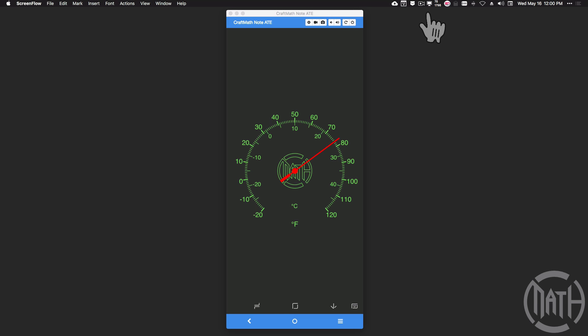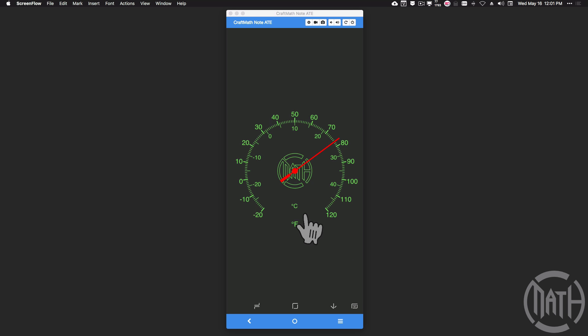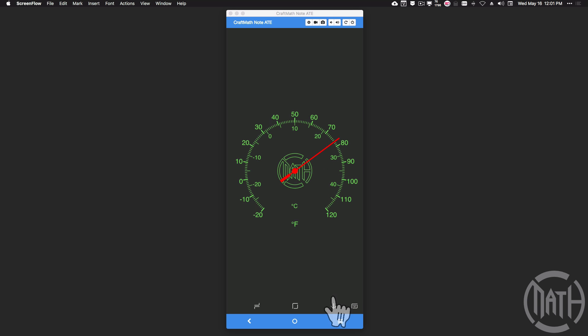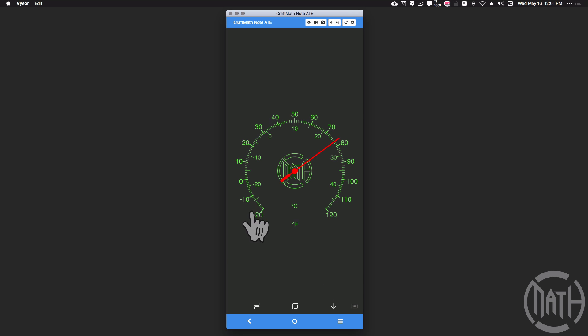In this video we're going to look at how to create a circular thermometer that goes from some negative degrees to some positive degrees. This circular thermometer has Fahrenheit on the outside and Celsius on the inside, and right now it's about 77 degrees Fahrenheit. The math involved is a little tricky because we have to account for negative degrees going to positive degrees.